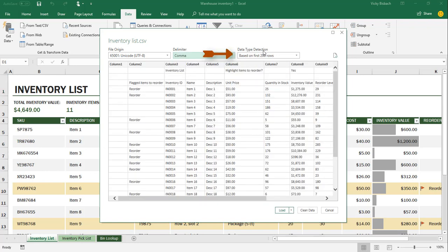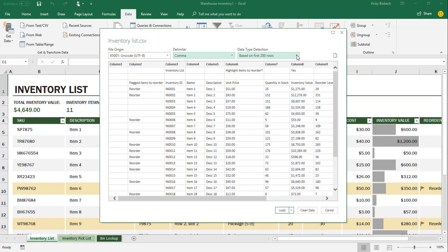If we move over to the right, we've got our data type detection, and this is how it determines what type of data is in your file. By default, it's based upon the first 200 rows. If you click on the drop-down, you can do it based upon the entire data set, or you can tell it not to detect the data types. We'll leave it at the first 200 rows.